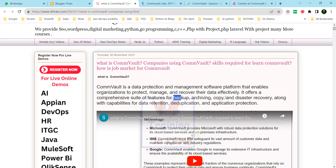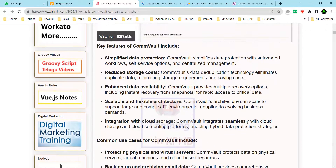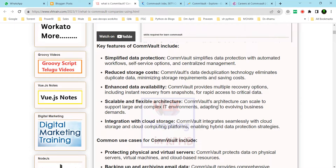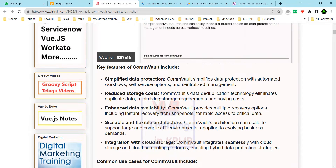Commvault provides capabilities including archiving, copy, disaster recovery, along with data retention, deduplication, and application protection. It helps organizations save, protect, and recover their data.